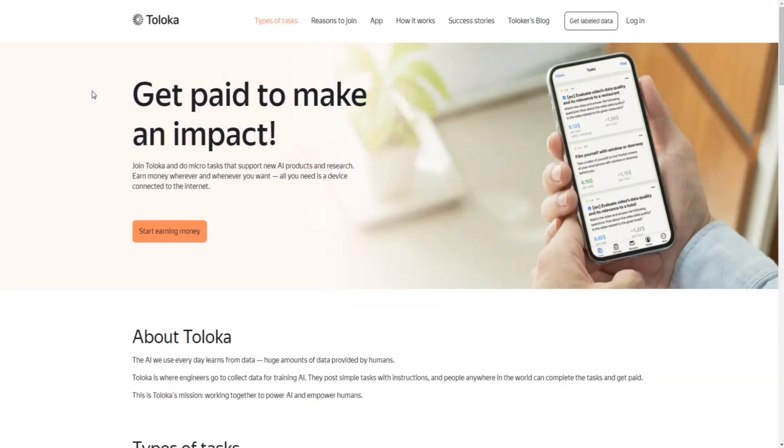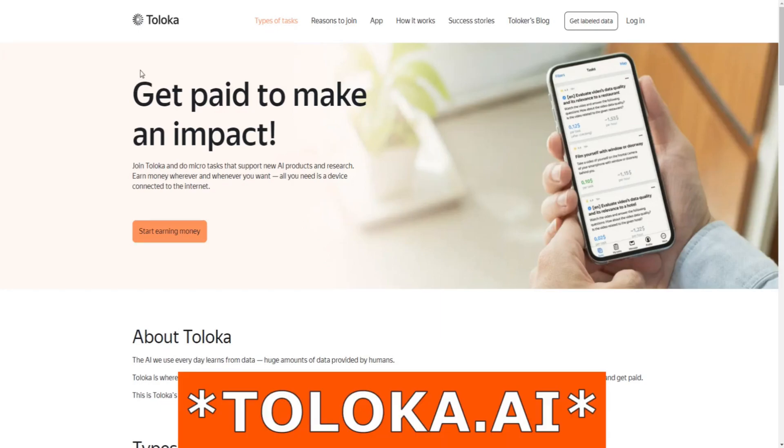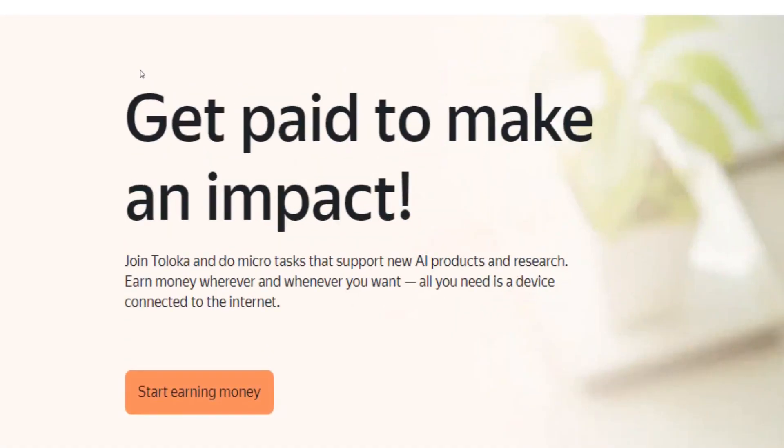Starting off, let me explain in a few words what Toloka is and how it will allow you to make profit. The first thing you need to do is head over to this website, Toloka.ai - not .com but .ai. Now take a look at this.